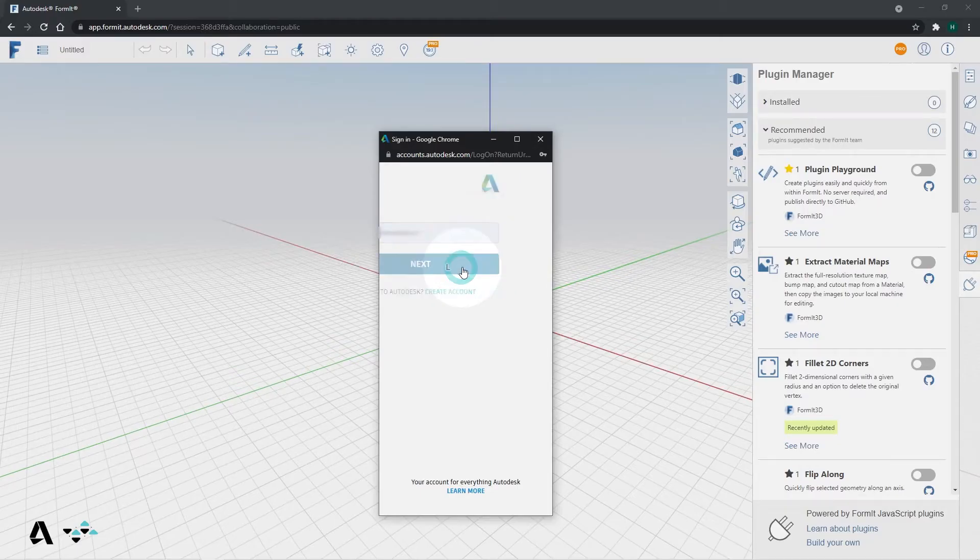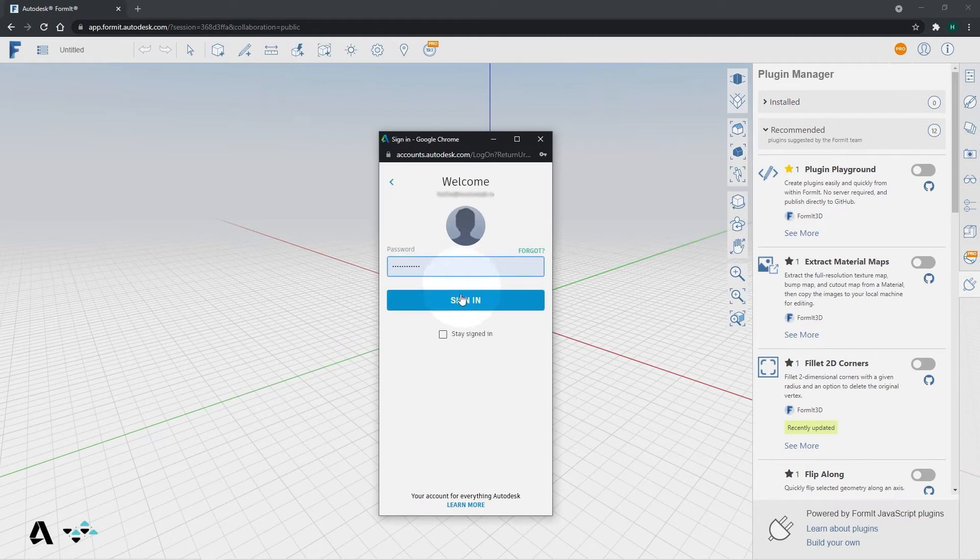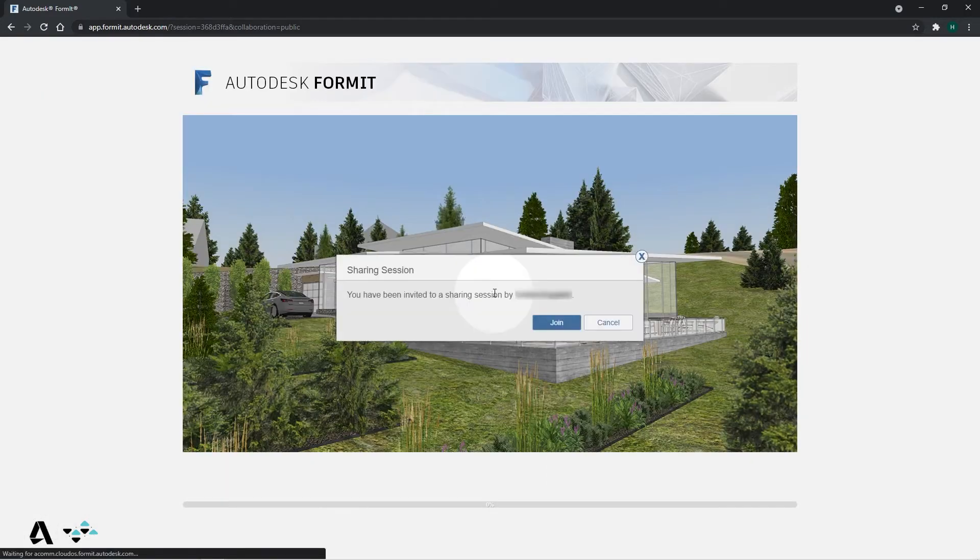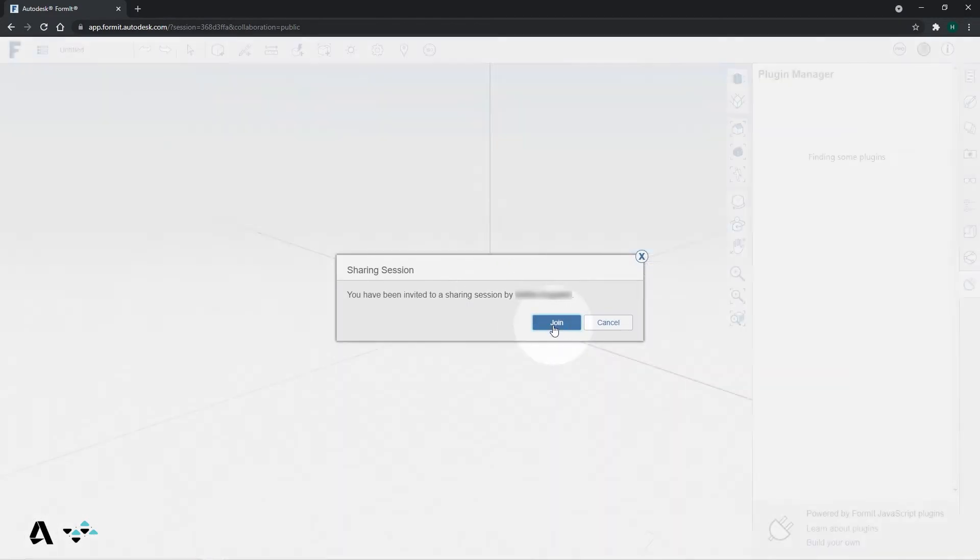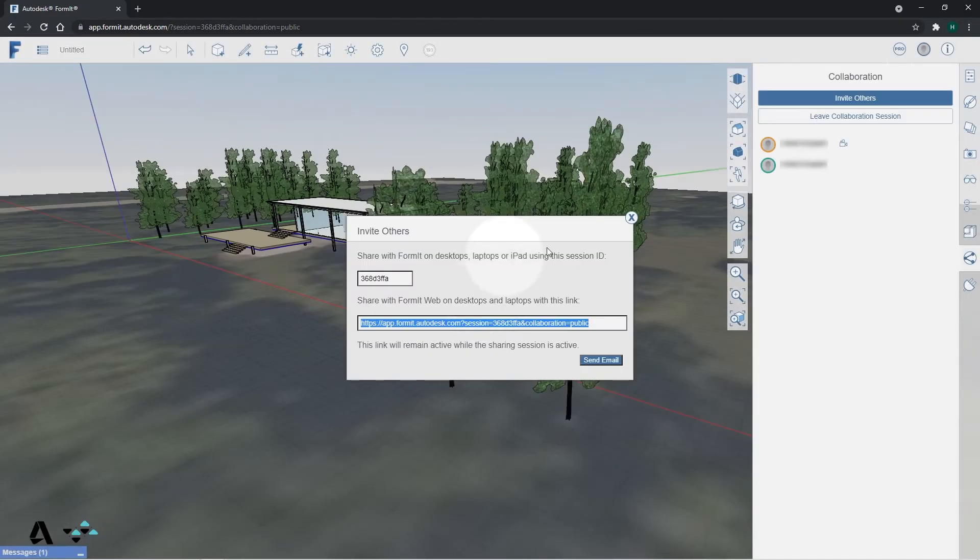You can message or email this to your invitee and the link will prompt them to log into their Autodesk account to immediately begin collaborating.